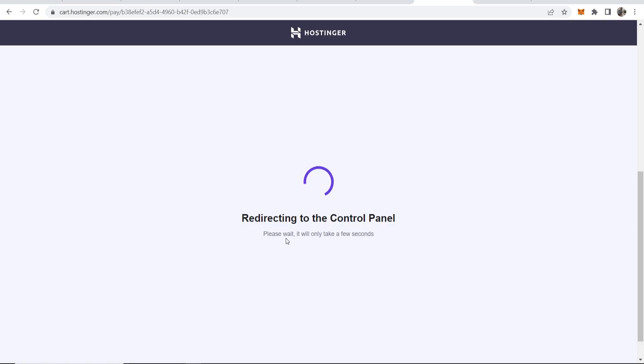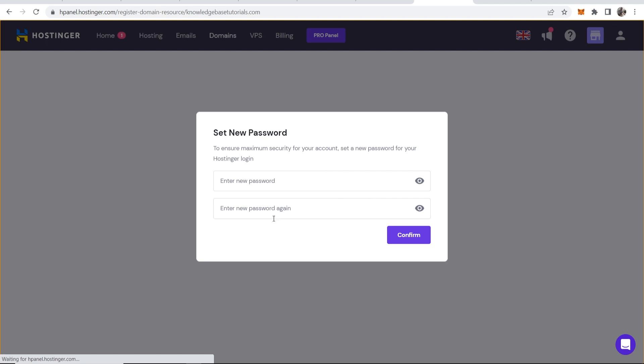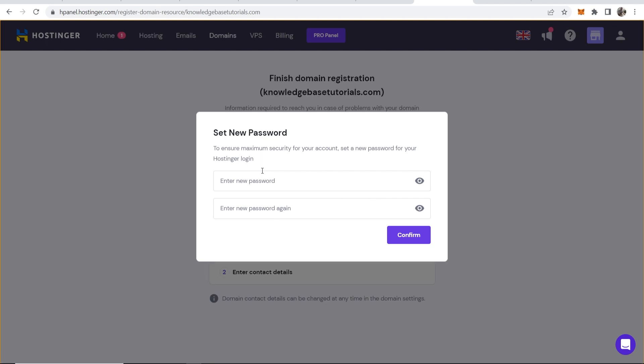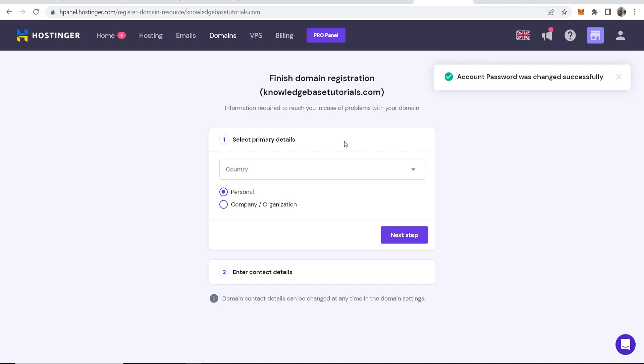So there you go, once that's gone through it will now redirect you to the control panel. And because you're creating a new account, you can then enter in a new password which I'll do now, and you can now finish up your account here.